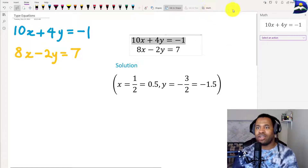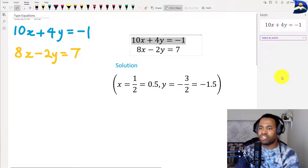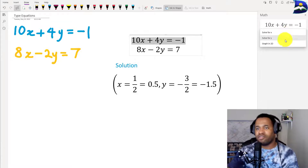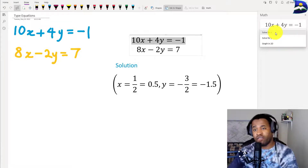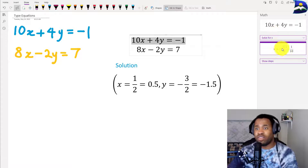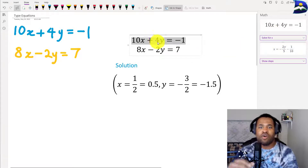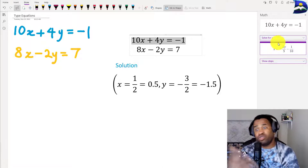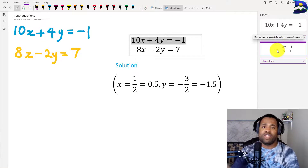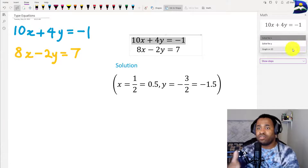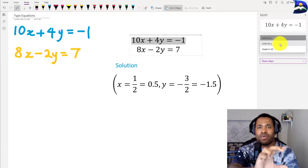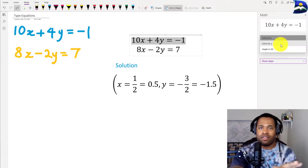What you do is highlight that specific equation and then hit the math icon. That gives you a particular section on the right side of your screen. From there you can select a couple of actions. If you want to solve for x, you can generate the equation by moving everything over to the other side and leaving x, giving you the equation for x.